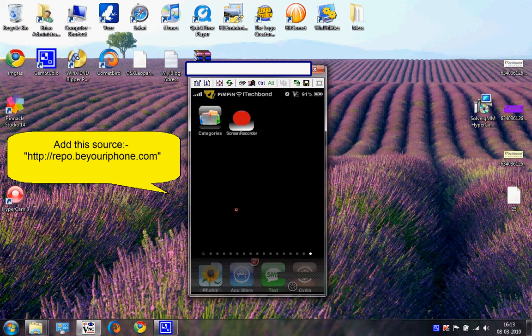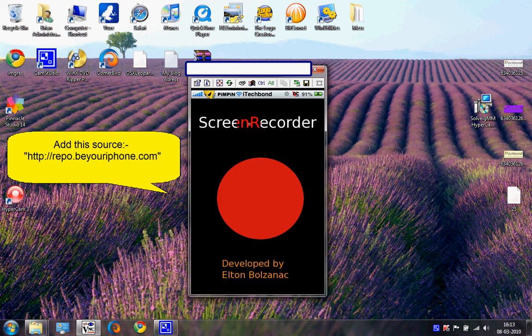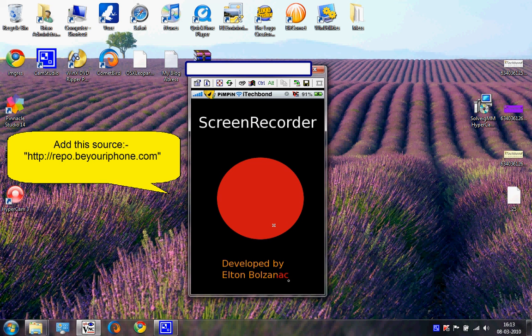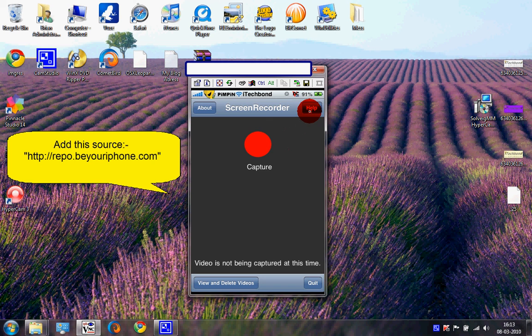Tap on it and it shows developed by Elias Limneos. Now on the top right corner you'll see the Help tab.